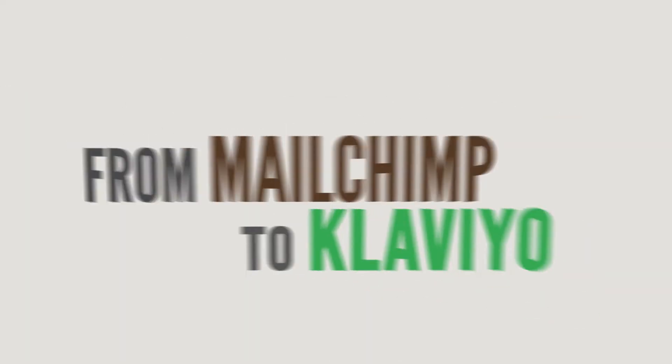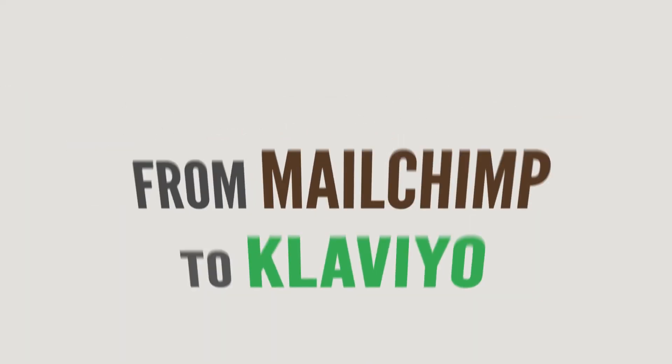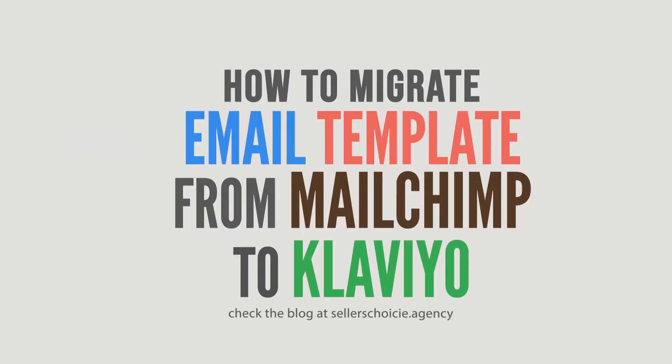In this tutorial, we will learn how to migrate email templates from Mailchimp to Klaviyo.